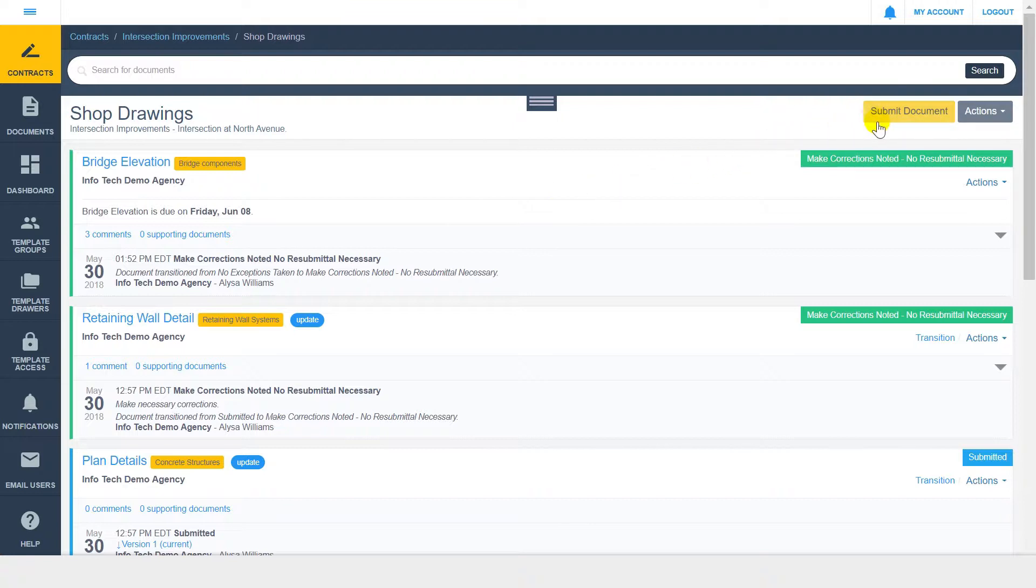Something to note is that if you don't see the Submit button, you probably don't have access to submit documents within the current drawer.